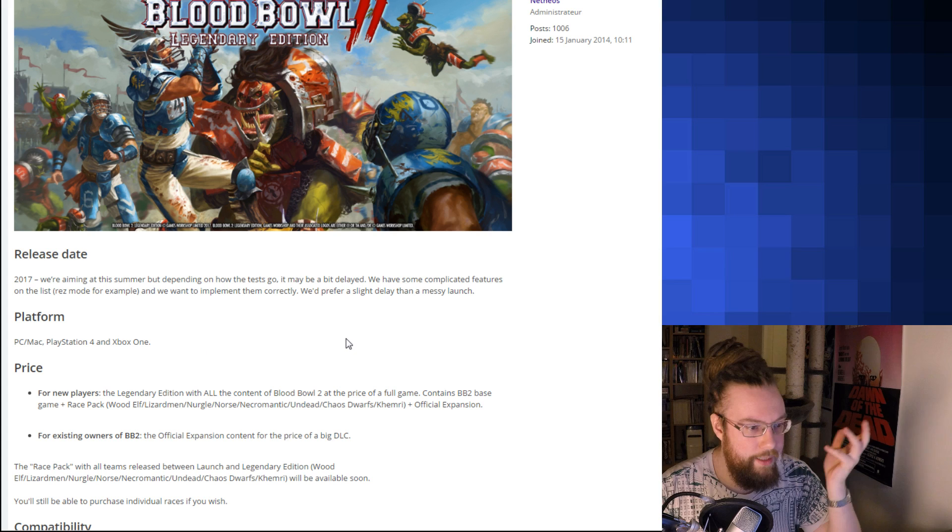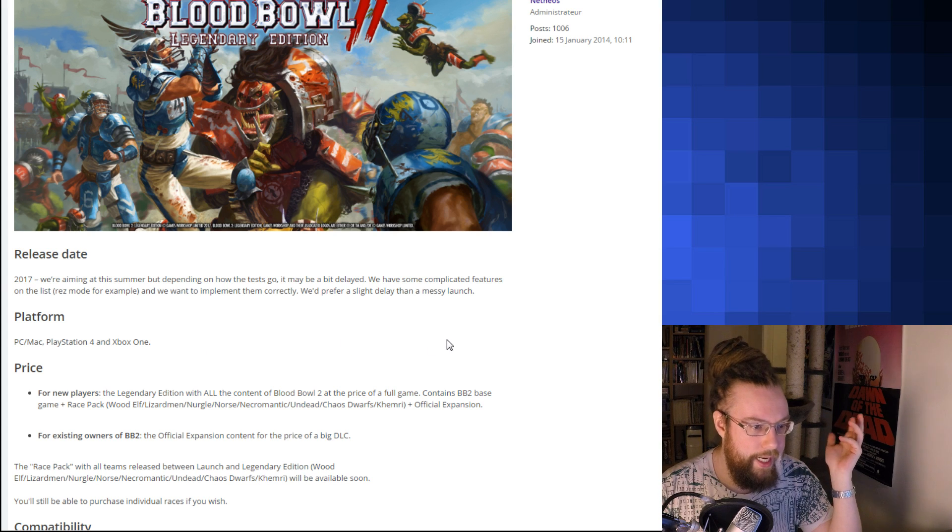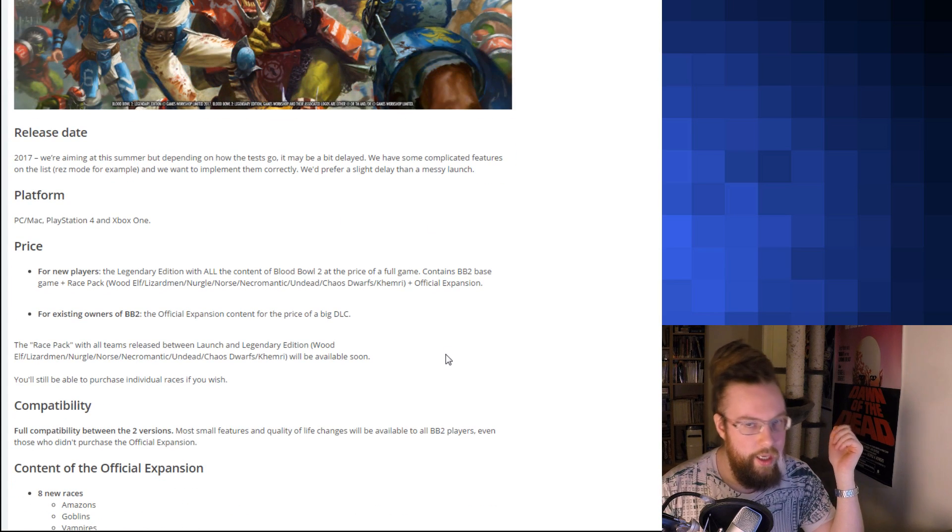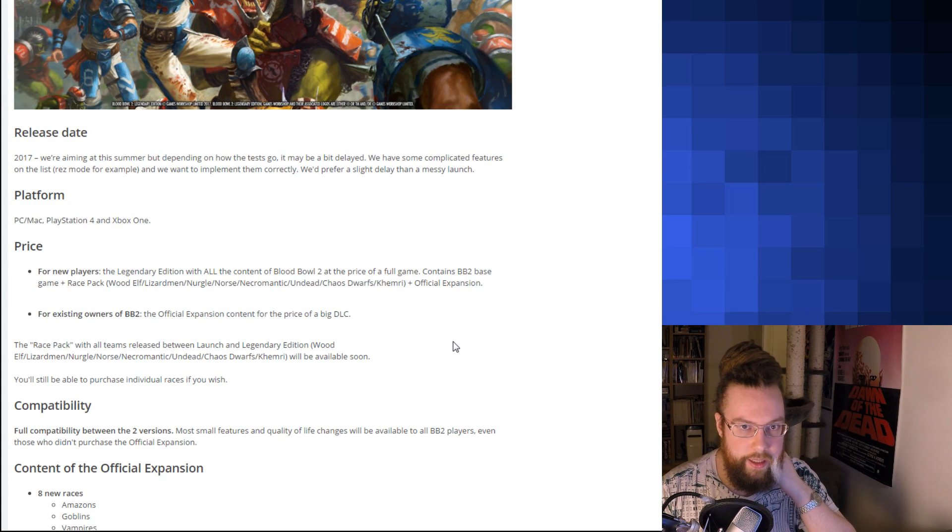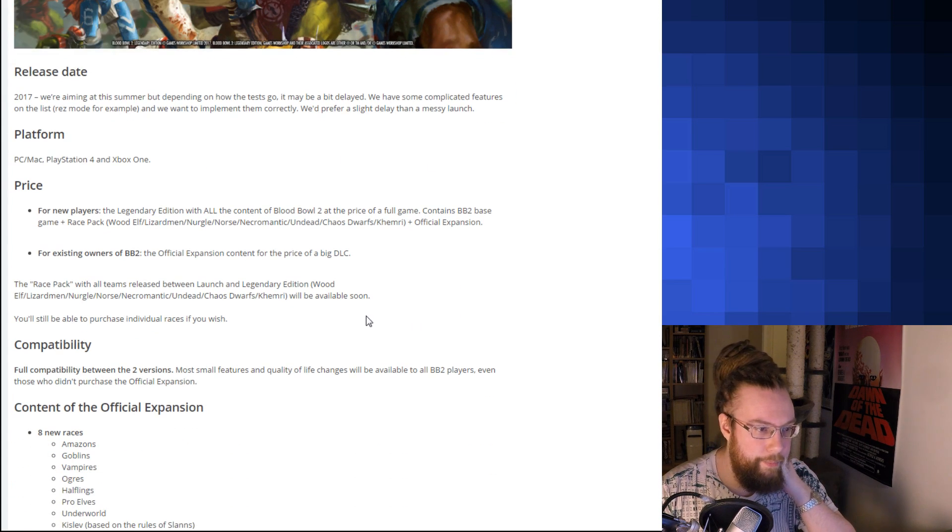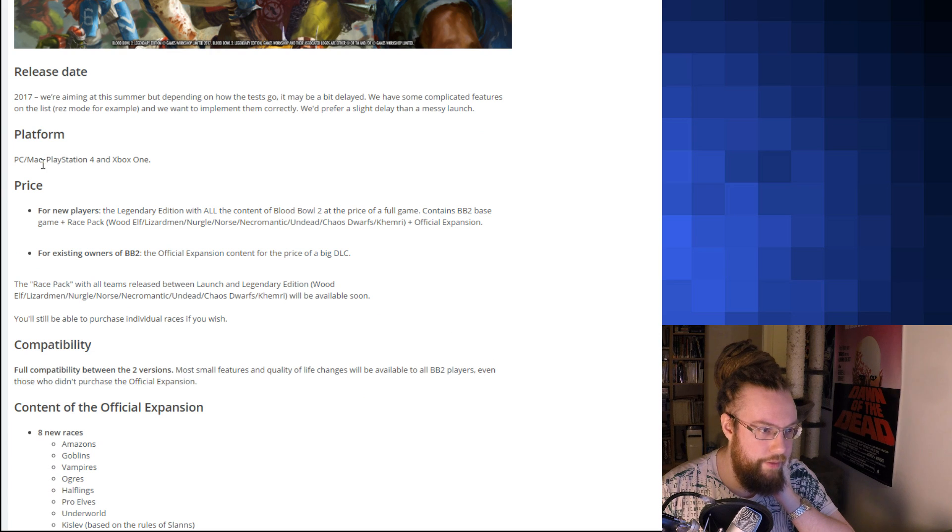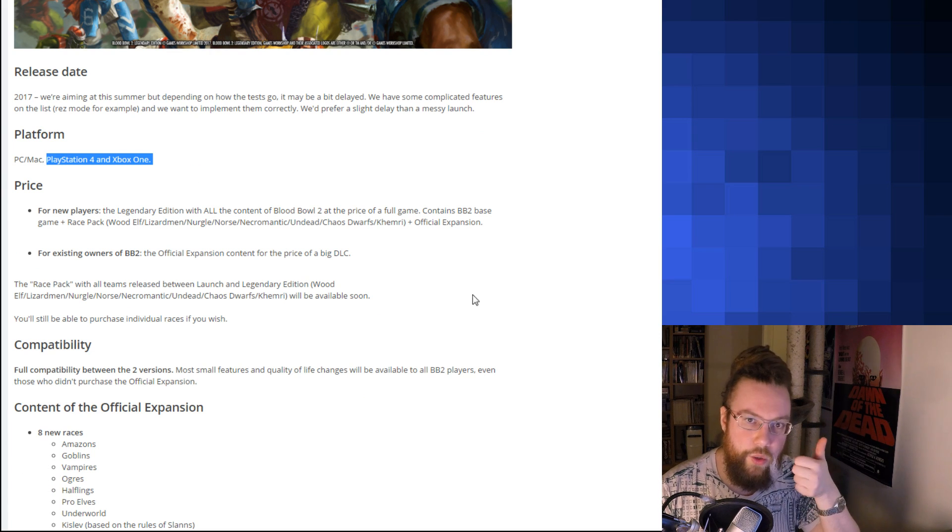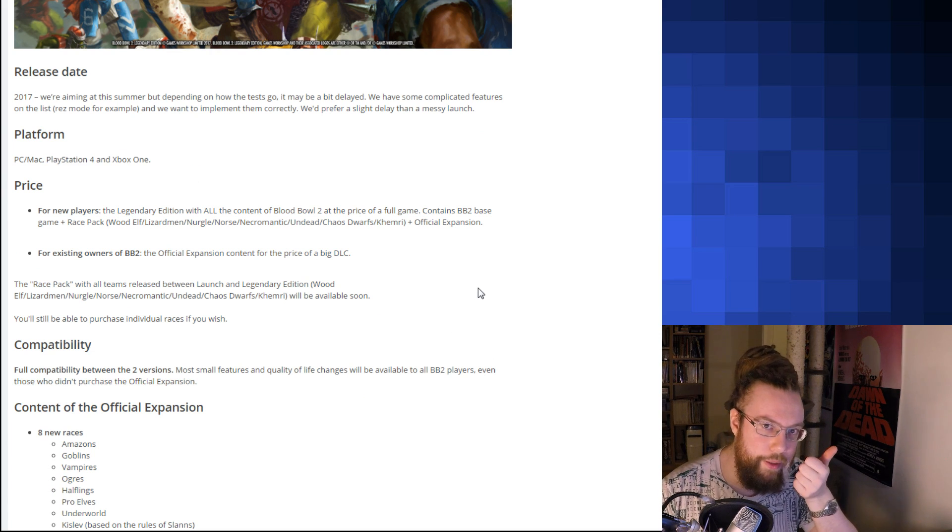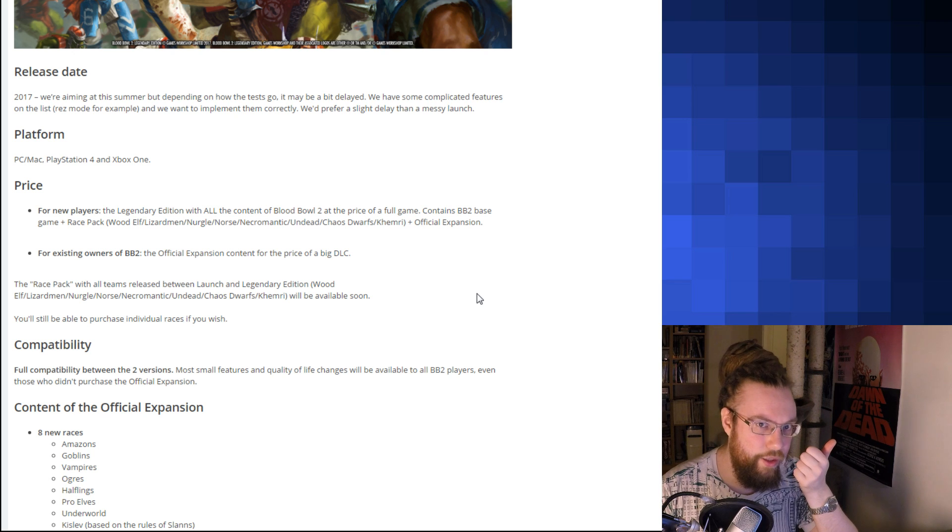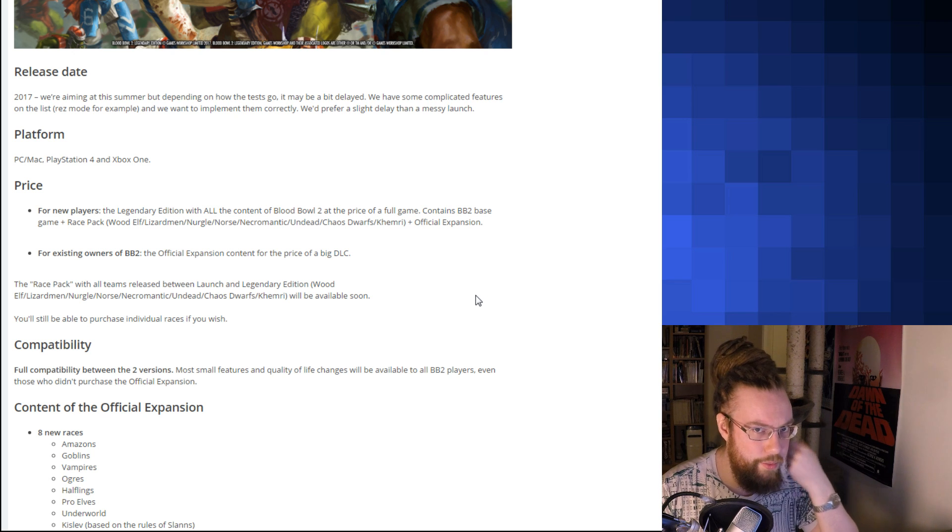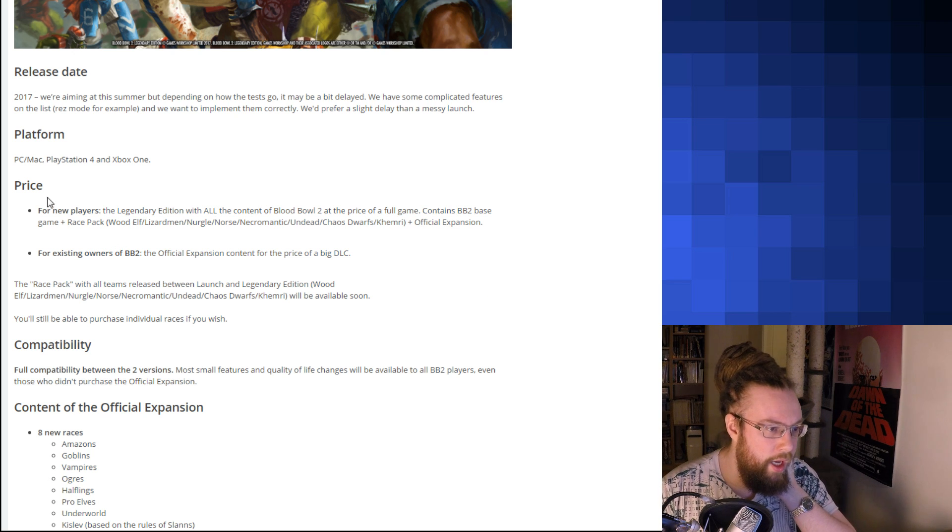Let's go through it. Platform: PC, Mac, PlayStation 4, Xbox One. I don't think anyone expected anything else. I find it interesting that they're still going for console, which probably means that it kind of sells decently on console. Otherwise, they wouldn't do it.